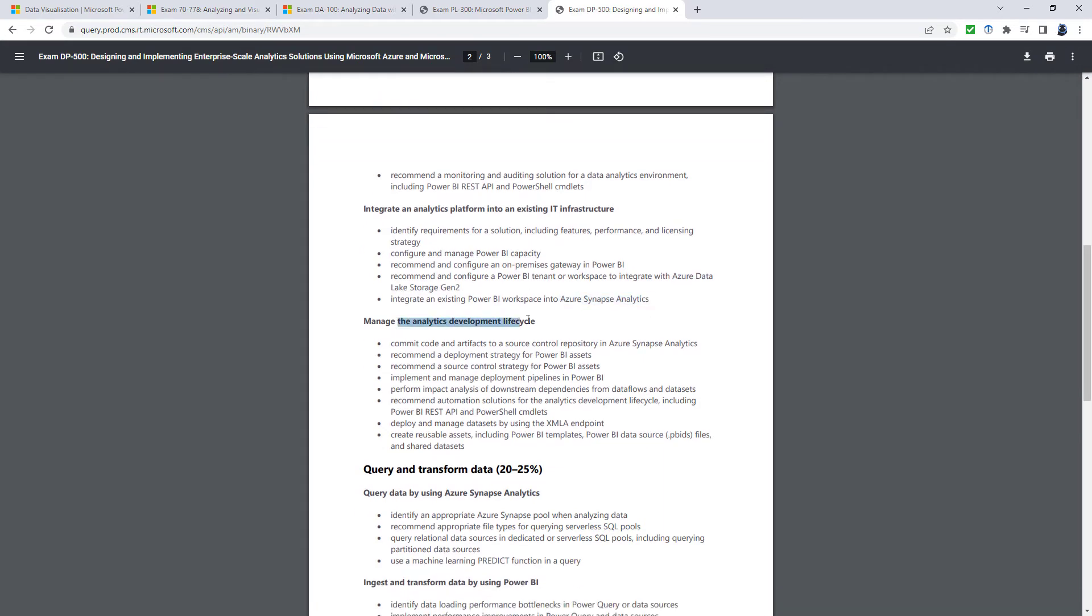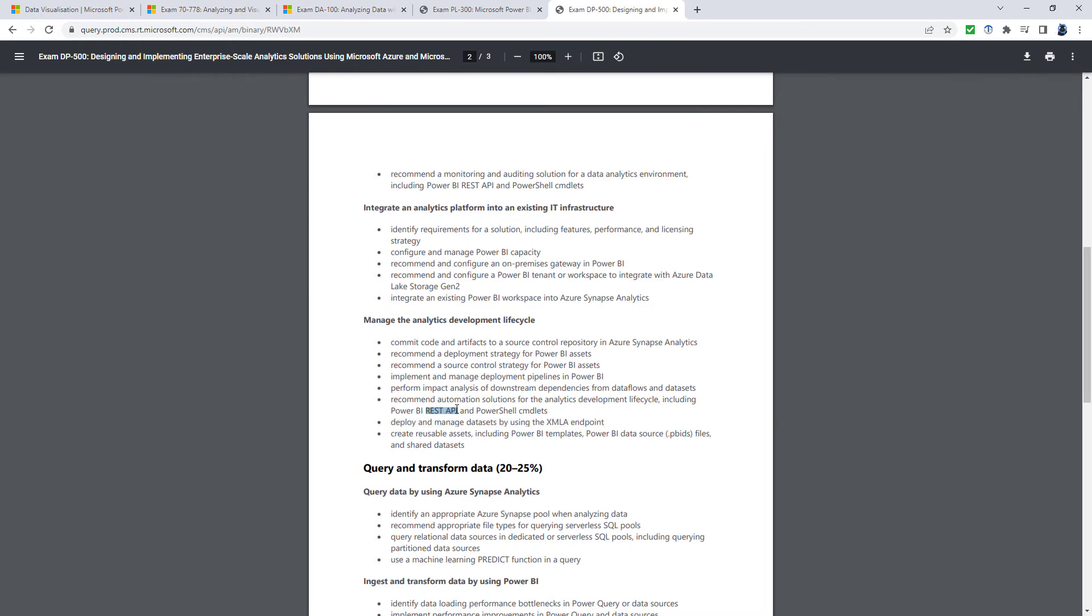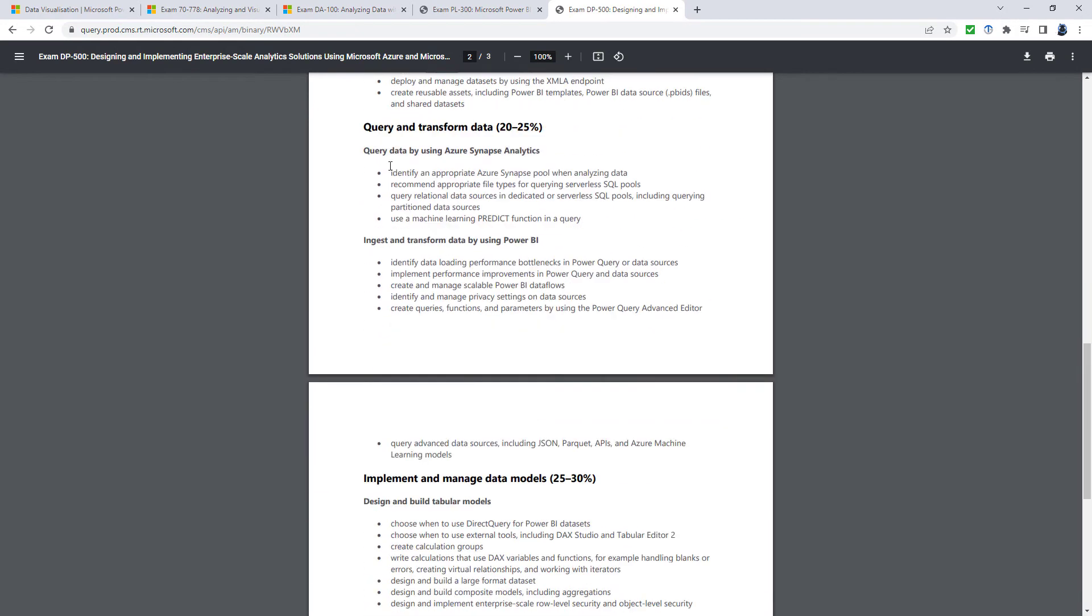Manage the analytics development lifecycle. So we're looking at strategy, making sure things are being reused. Deploy and manage assets using the XMLA endpoint, and also the REST API and PowerShell cmdlets.